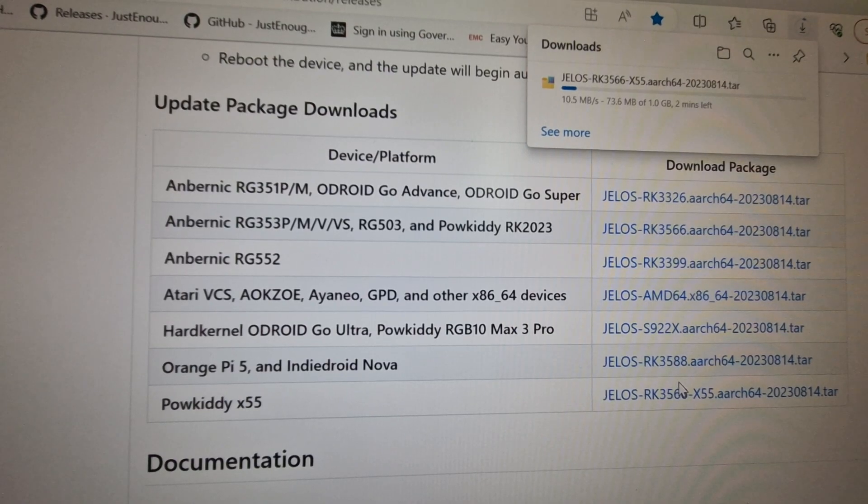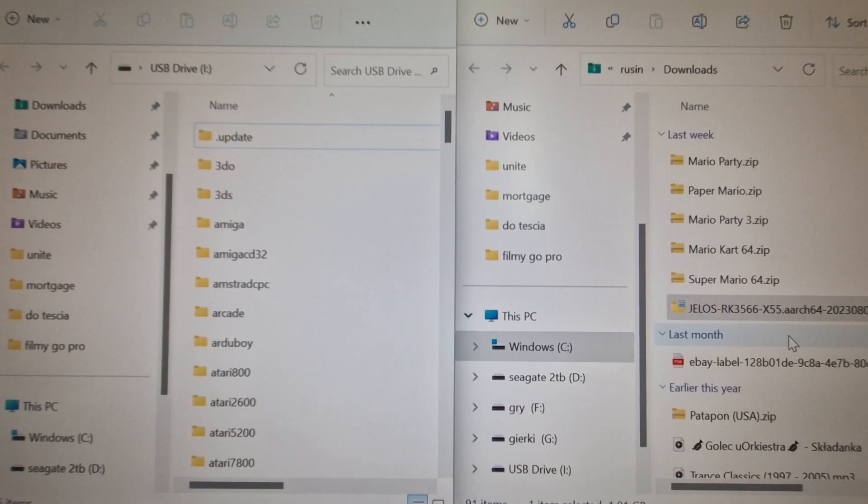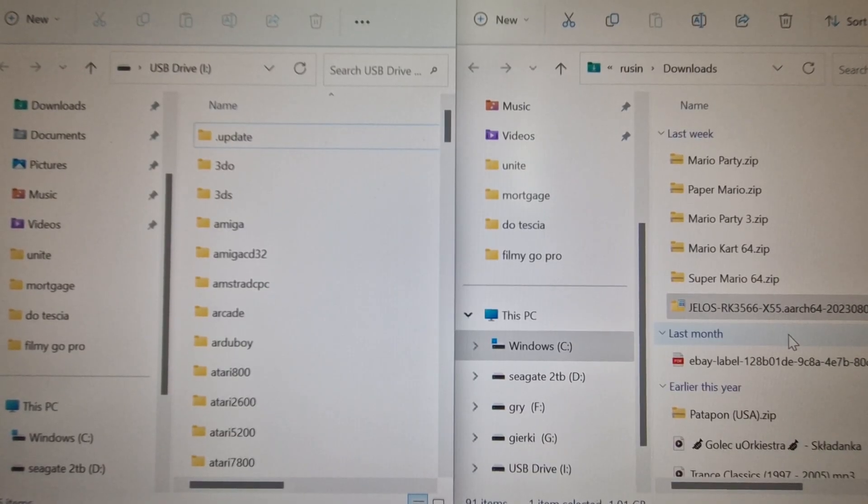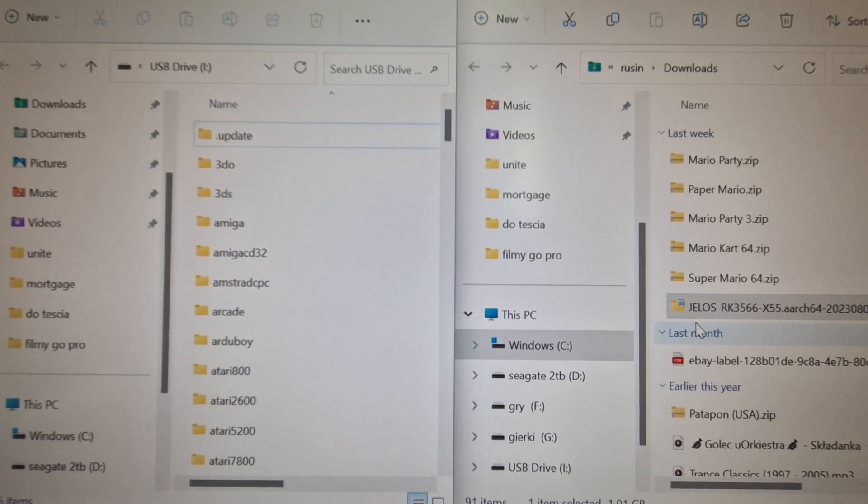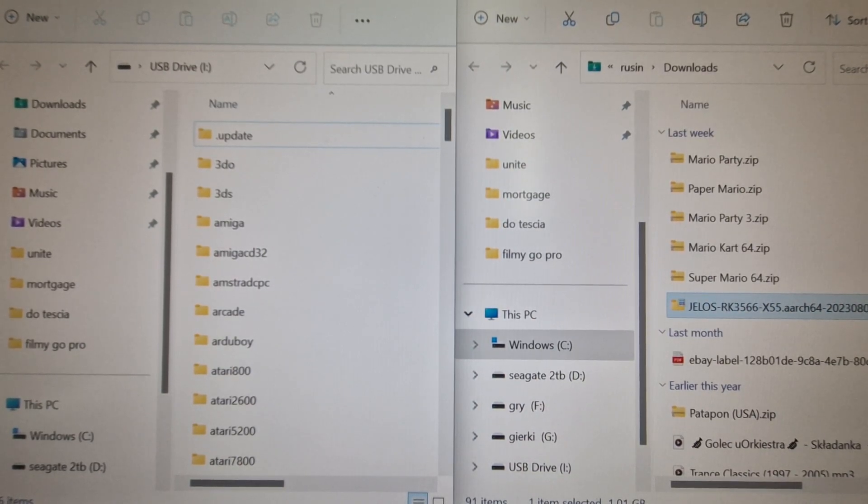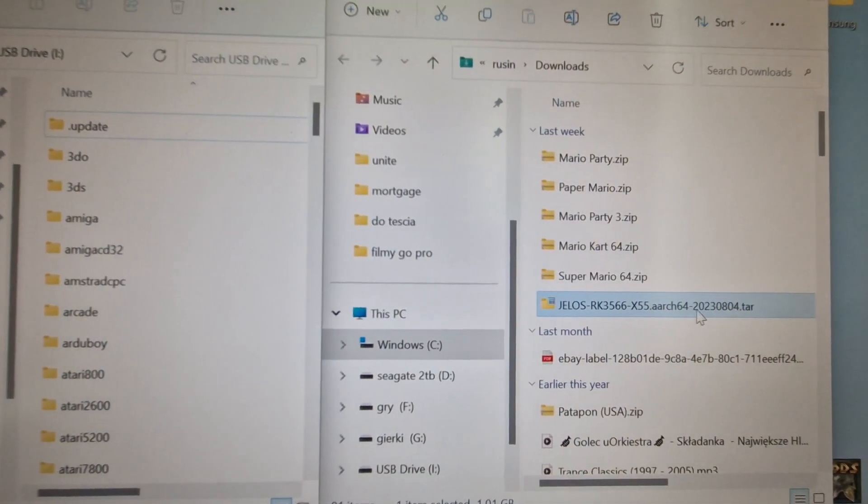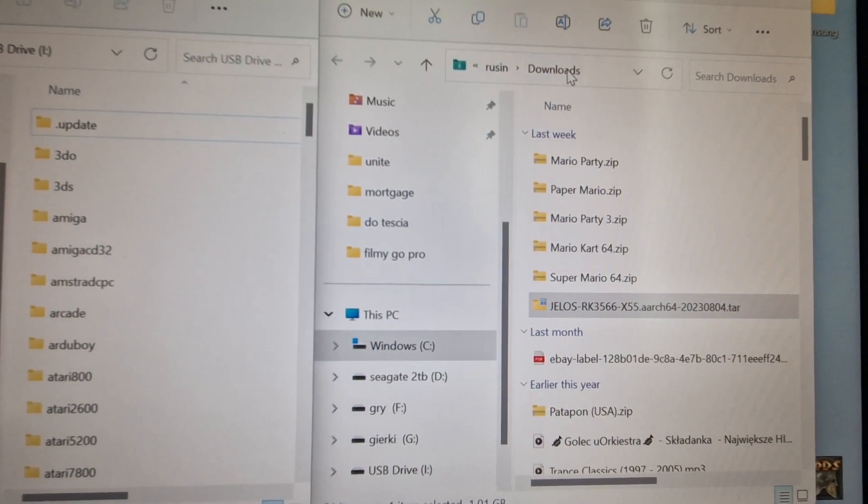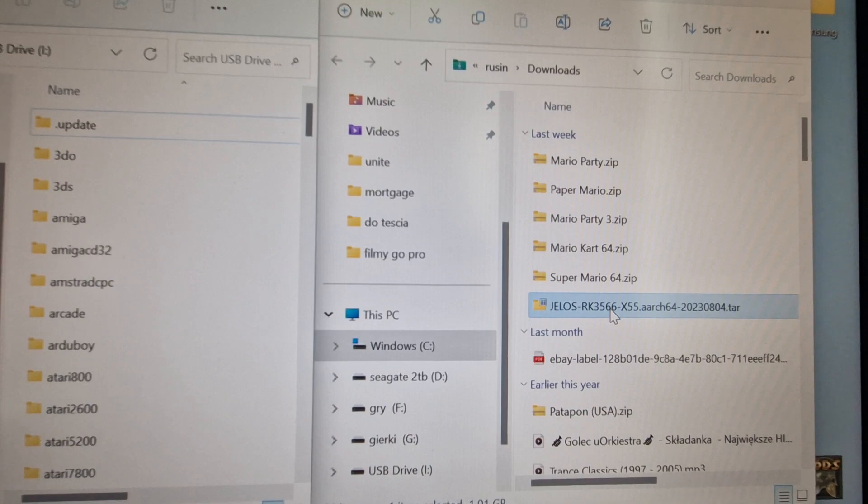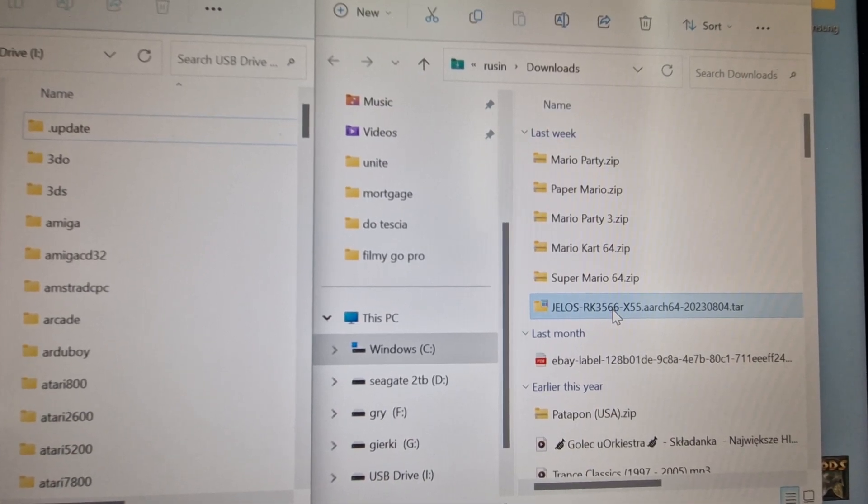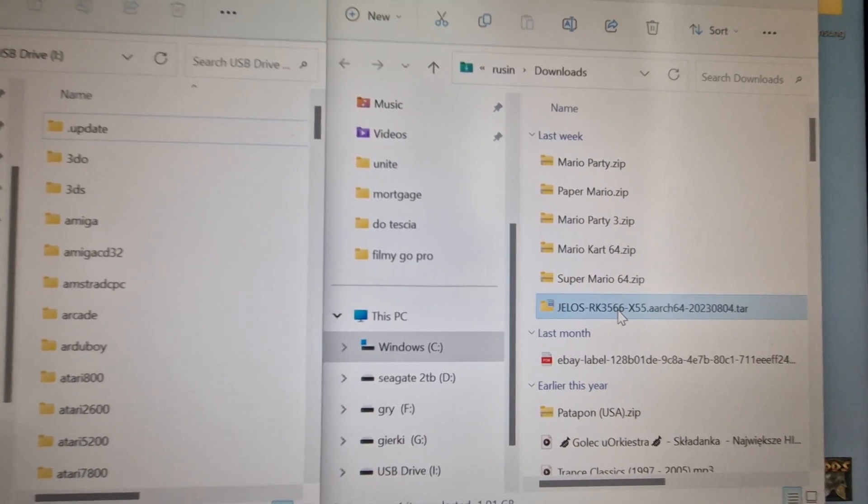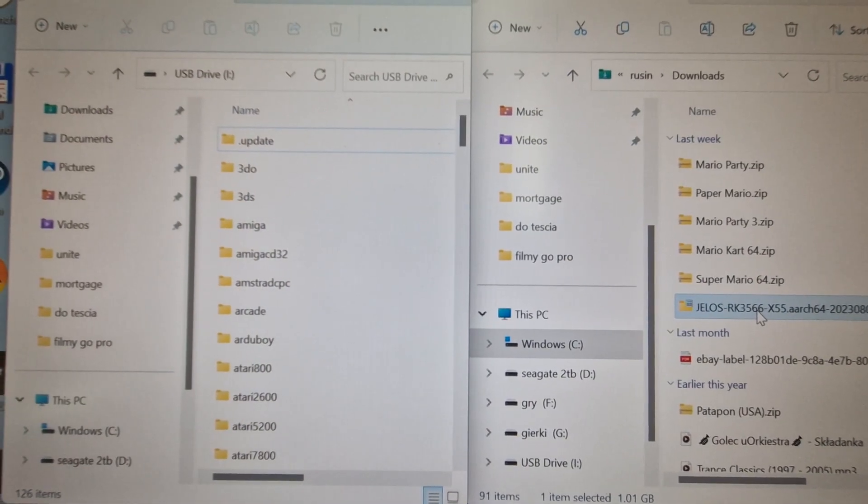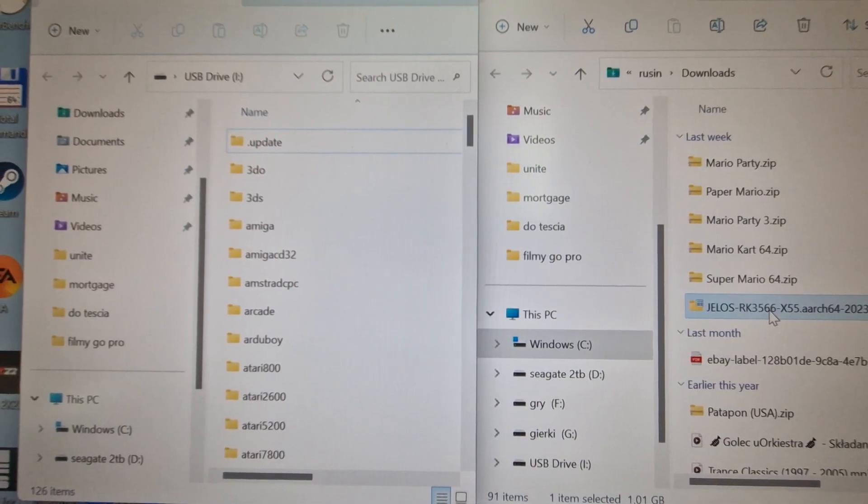Once we download it, we're going to have the file with dot tar at the end, which is that one. I went to the downloads section. What I need to do is just move it to the card which I already plugged into the computer. This is the card from your Powkiddy.